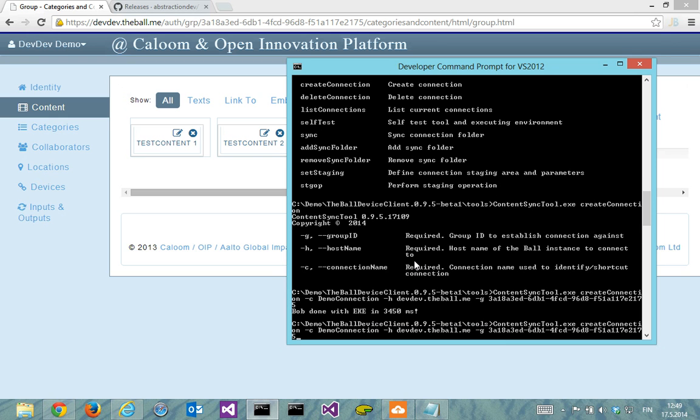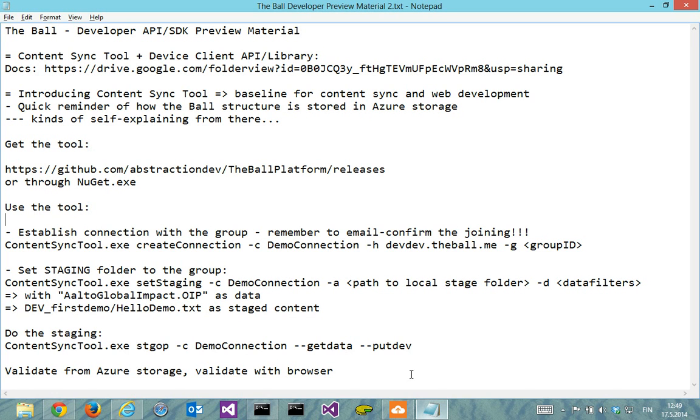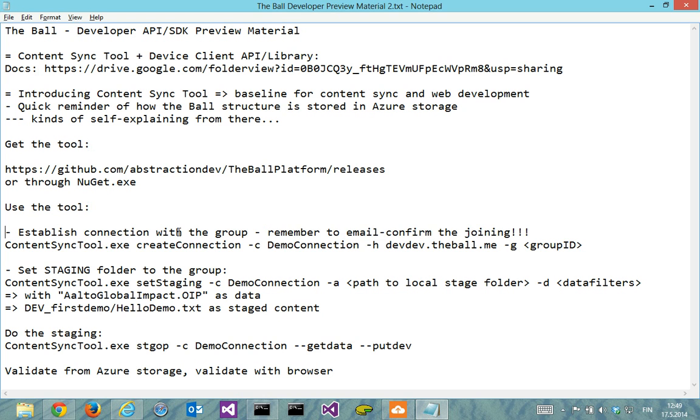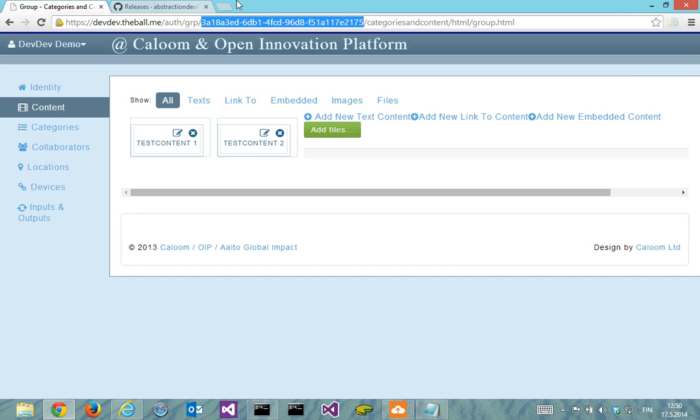And from this side, we can then use list connections command to show that it actually has recognized the connection in here. Good thing to remember is I also underlined it here, remember to email confirm the joining.